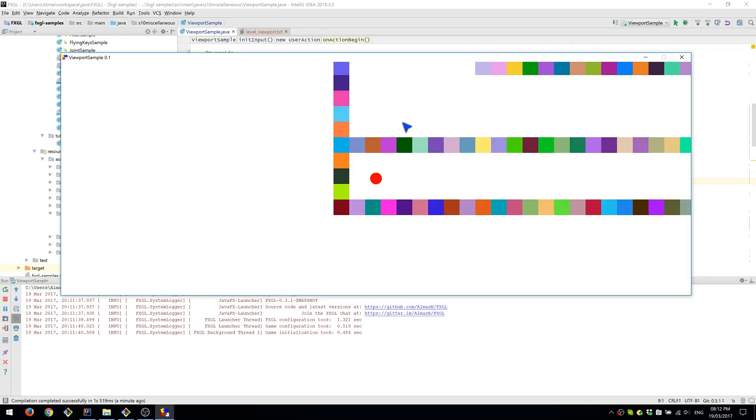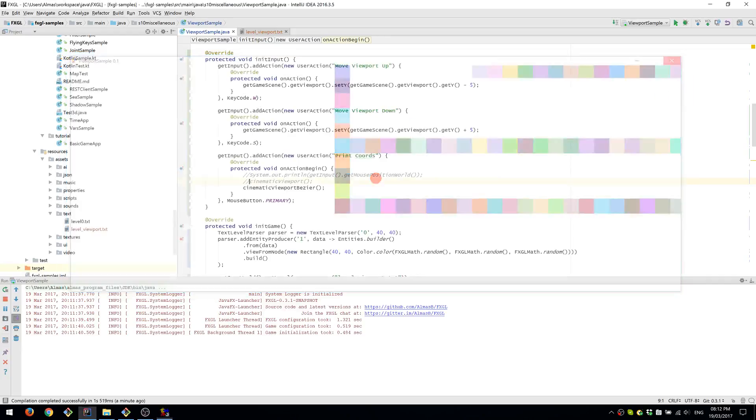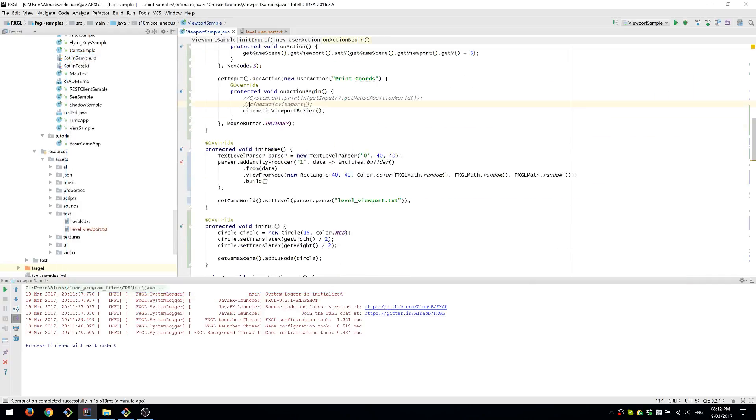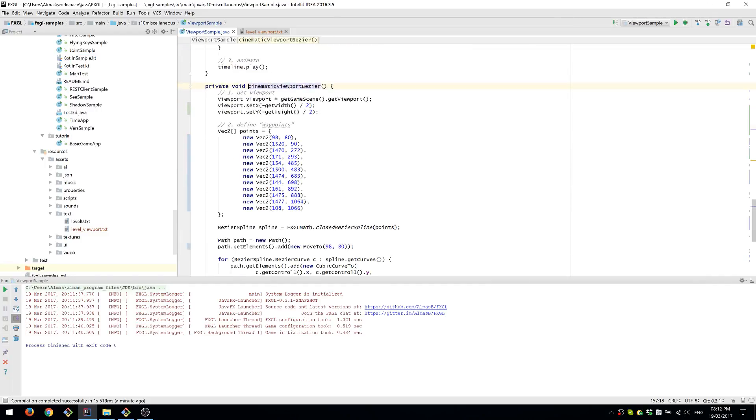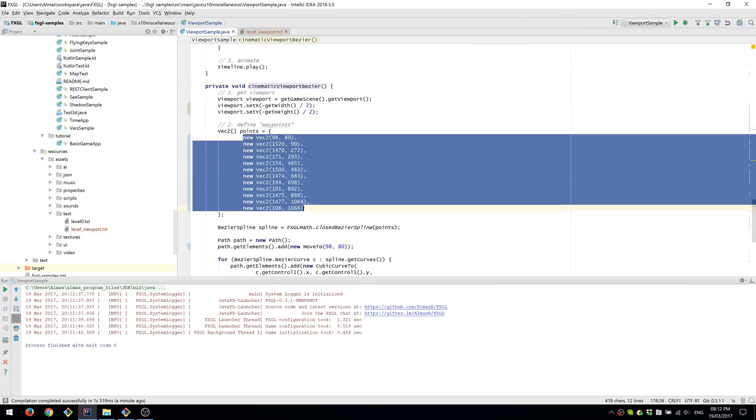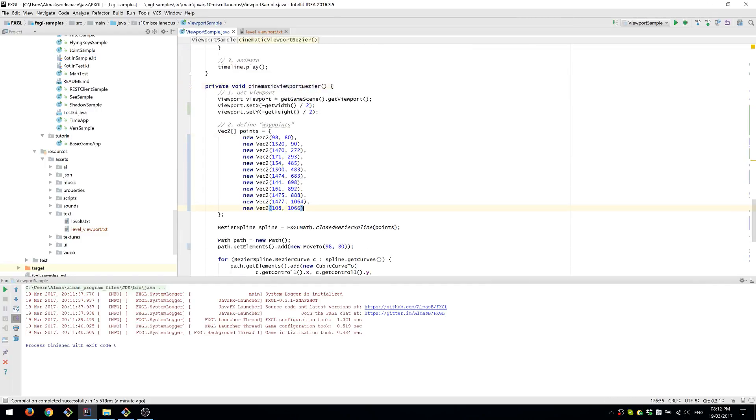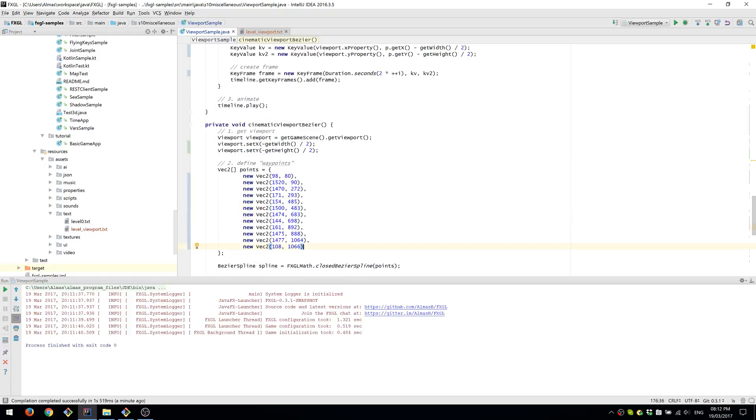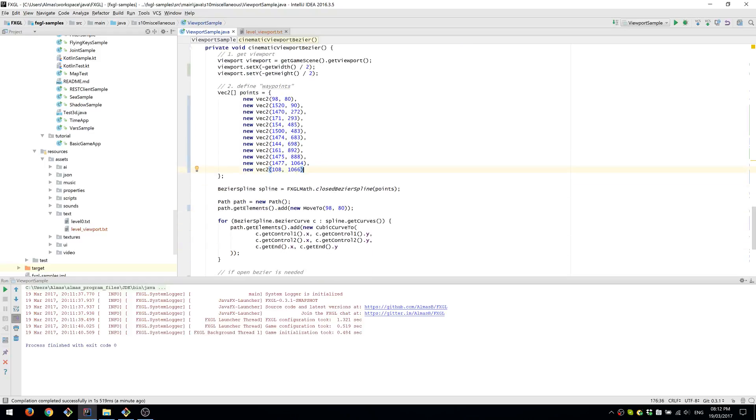So these are essentially the same waypoints that we had with the JavaFX technique.